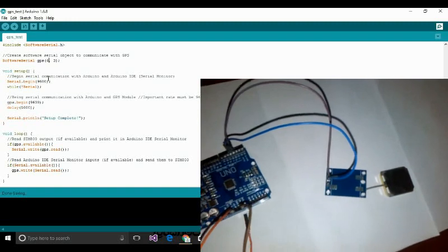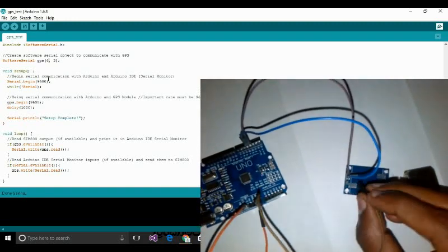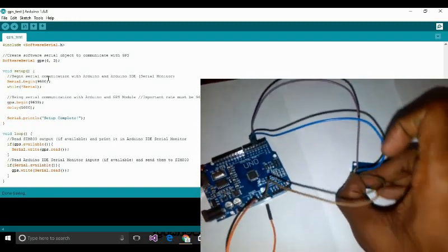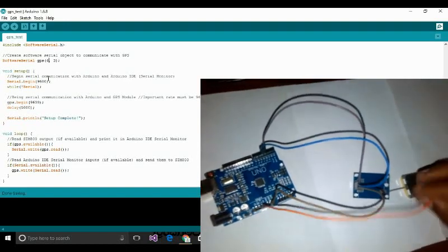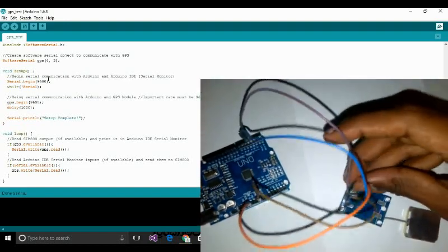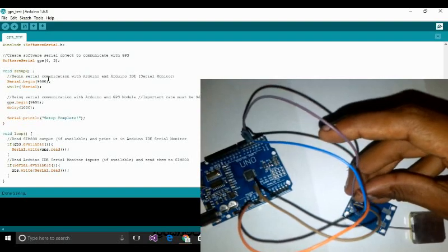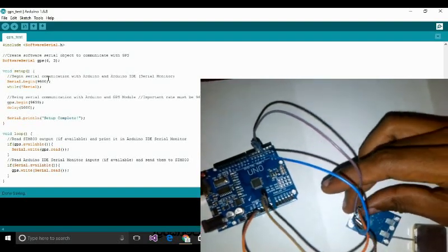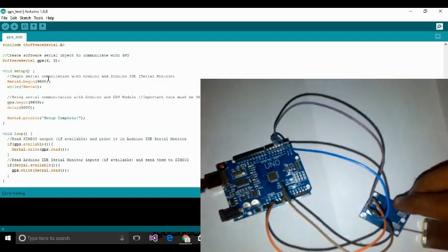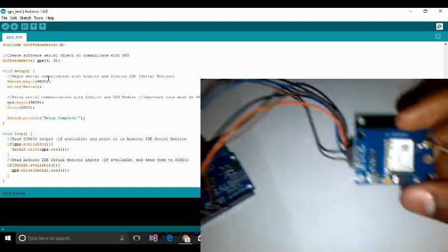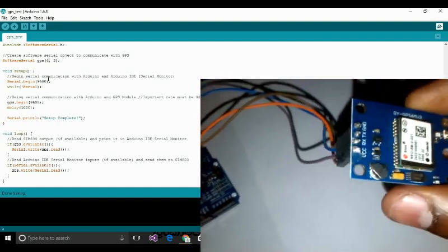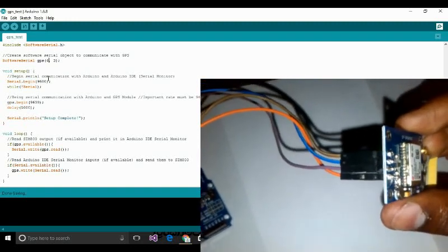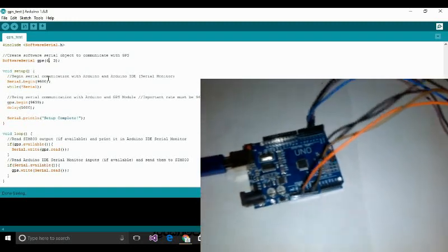We are going to connect the Arduino board to 3.3V for VCC. We are going to connect the Arduino board ground to the ground.